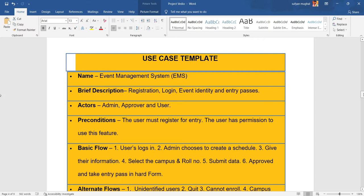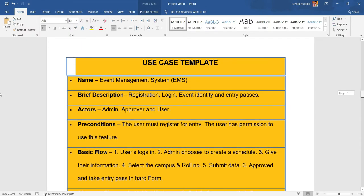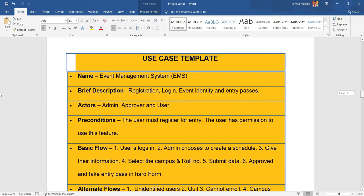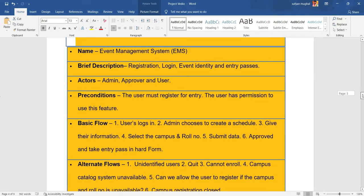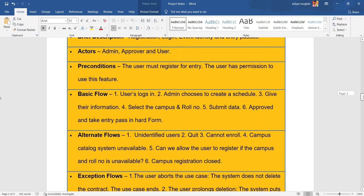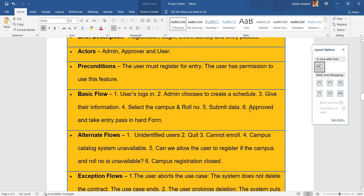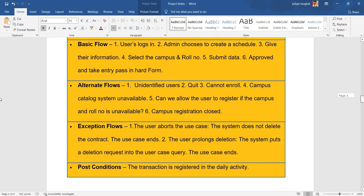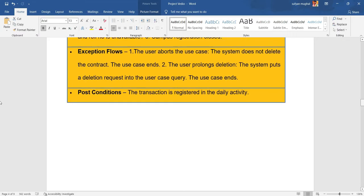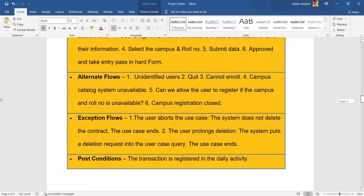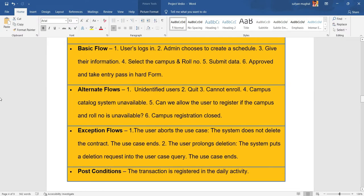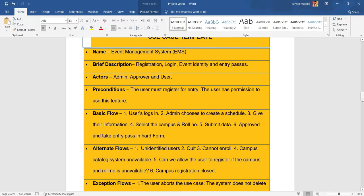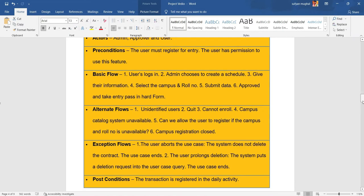In use case template, first of all we have the name of our project like Event Management System, then brief description, actors, preconditions, basic flow, alternate flow, exception flow, and post conditions.